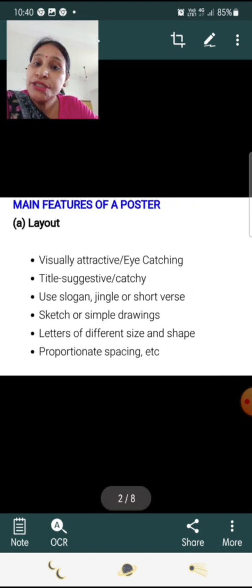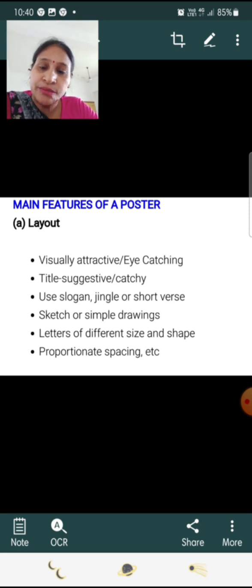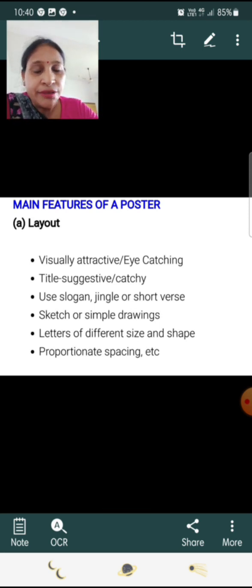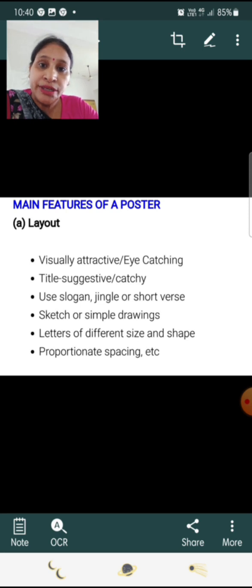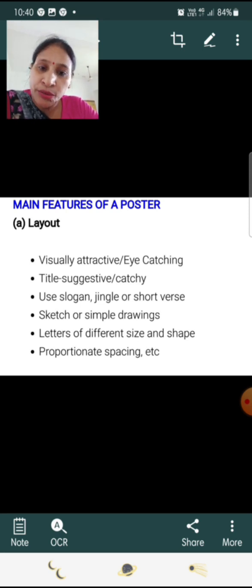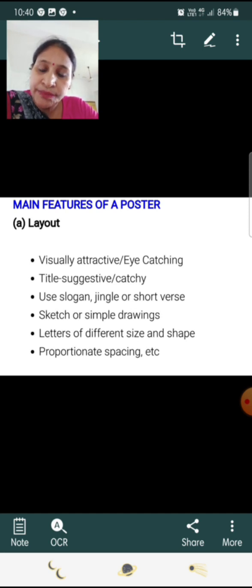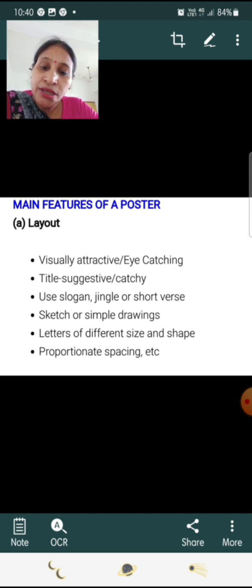Main features for a poster: Layout — how we design a poster. It should be visually attractive and eye-catching. The title should be suggestive and catchy. Use slogans, jingles, or short words. Include sketches or simple drawings. Use letters of different sizes and shapes. Maintain proportionate spacing.